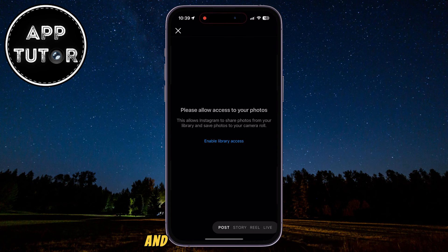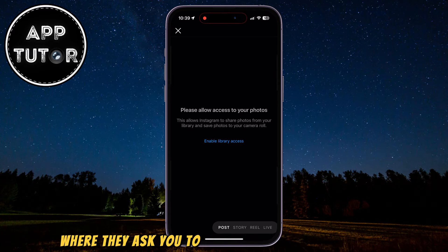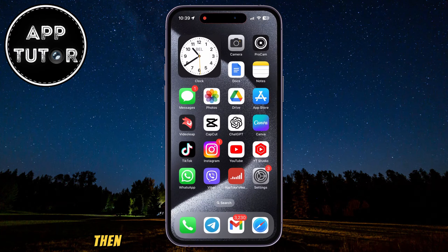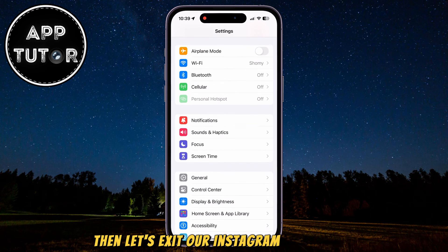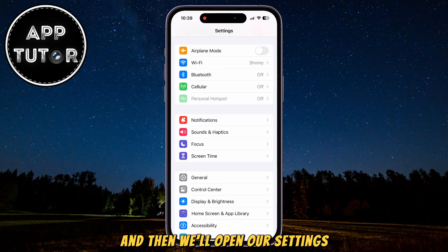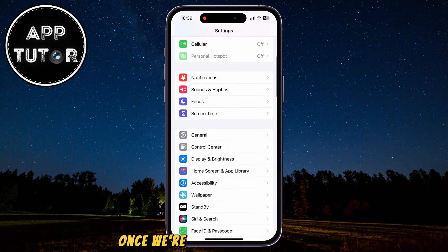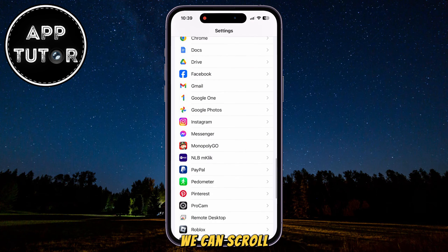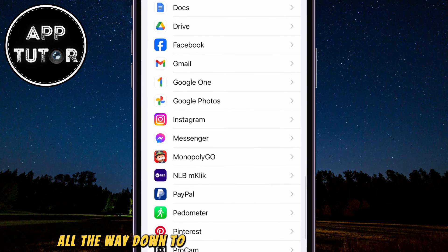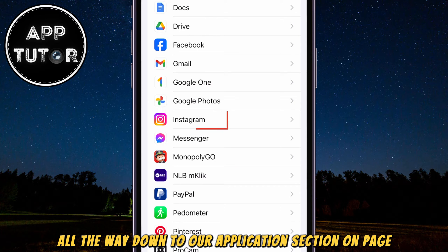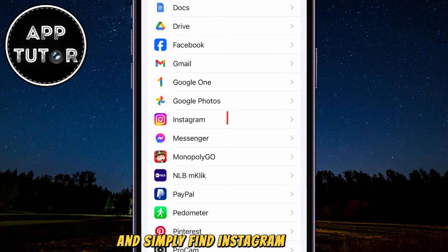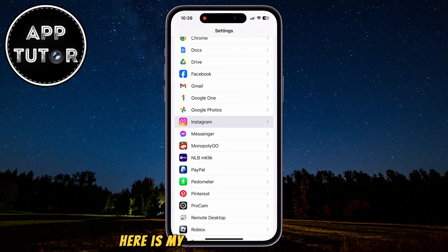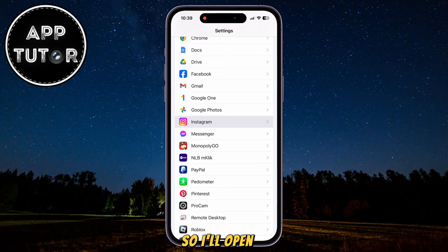If you try and upload something to Instagram and you see the message where they ask you to allow access to your photos, then let's exit our Instagram application and open our Settings. Once we're in our iPhone Settings, we can scroll all the way down to our application section and simply find Instagram in here.